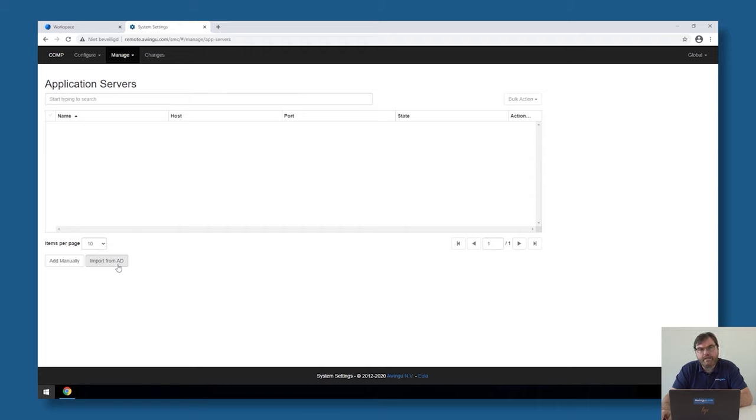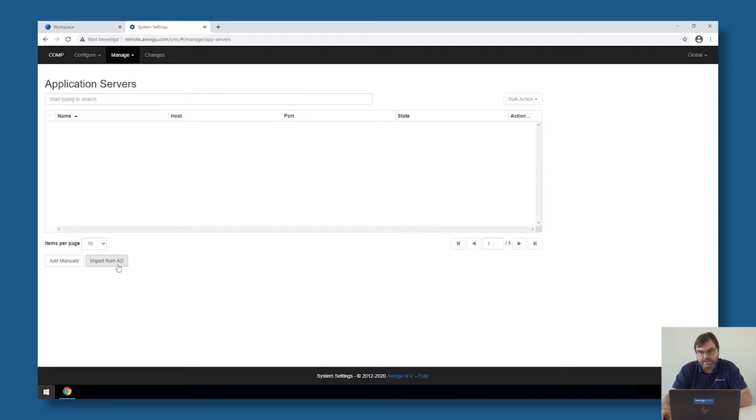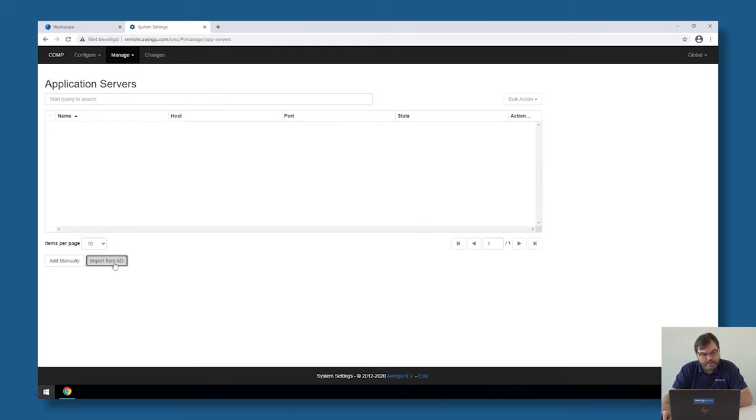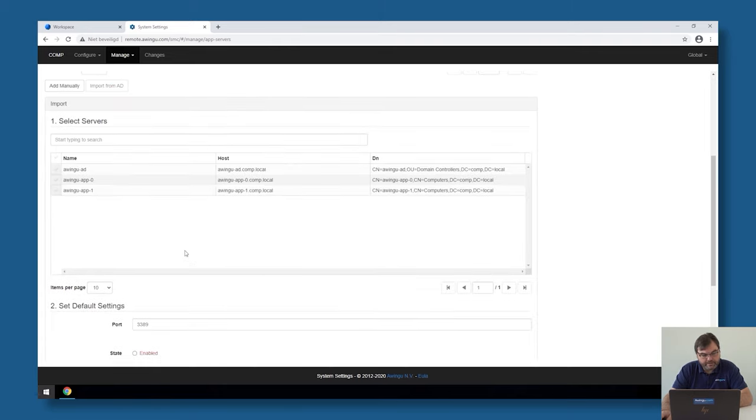Again, as previously with the labels, if you want to do the import from Active Directory, it's important that you have specified that bind user and bind password in the domain settings previously. I'm going to click on Import from Active Directory. As you can see, I have three servers in my Active Directory, which are known: my Active Directory itself, and two terminal servers.